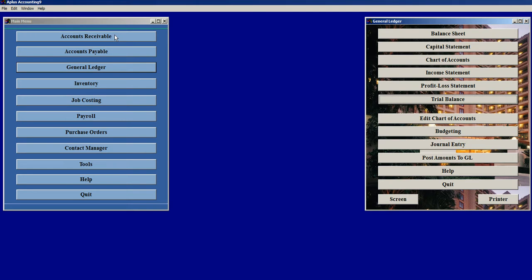For both Accounts Payable and Payroll, the date paid fields automatically fill in when the checks are printed and you are asked, are the checks right and ready to be stored to the permanent check register?